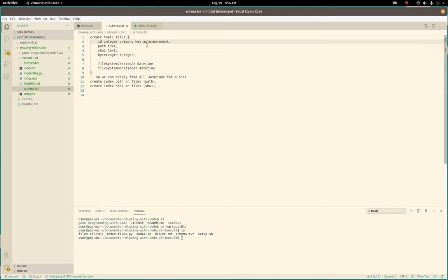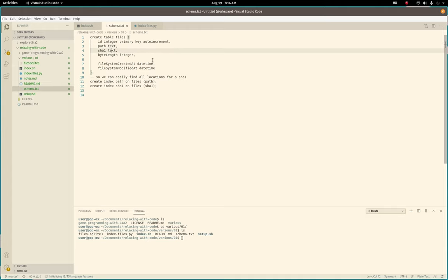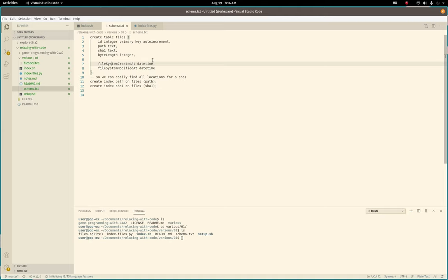Files table, an ID as the primary key for the row. Then we store the full path of the file, the calculated SHA-1 of the file contents, the byte length on disk, when the file was created and modified on disk in the file system. And then, of course, two indexes.